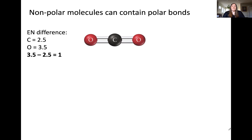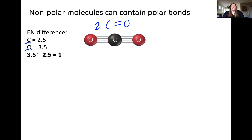Here's a common molecule — carbon dioxide. Let's apply the steps. First, determine the electronegativities between the atoms in the bond. This molecule has two carbon-oxygen double bonds, so we need to determine the electronegativity difference between carbon and oxygen. The electronegativity difference is 1, which means that the carbon-oxygen bond is polar, indicating an uneven sharing of electrons within each bond.